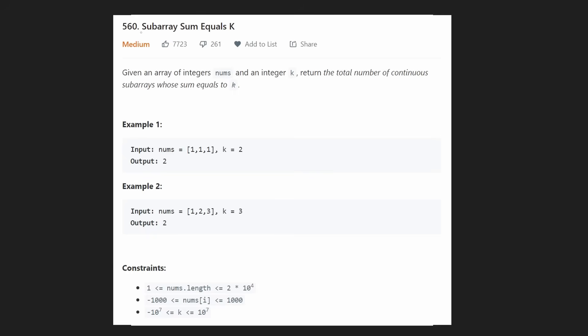Hey everyone, welcome back. Today let's solve subarray sum equals k. We are given an array of integers nums and a target integer k, and we want to return the total number of contiguous subarrays which sum up to the value k.